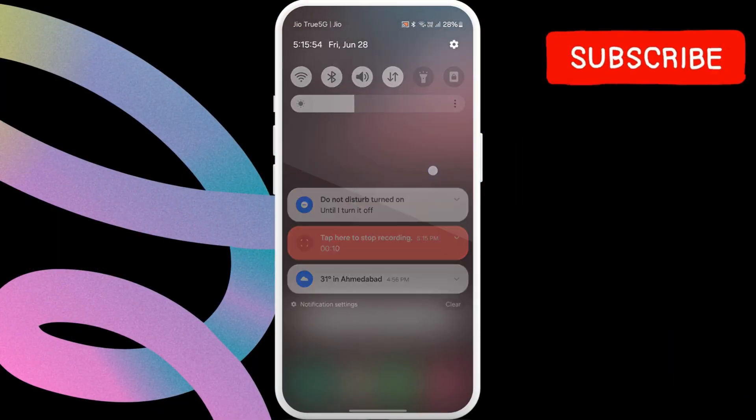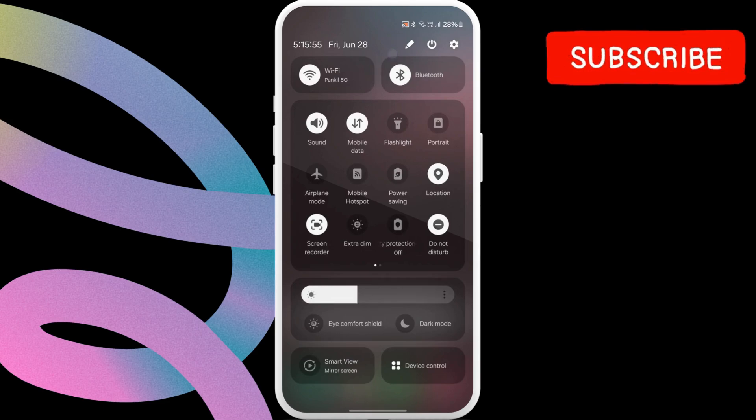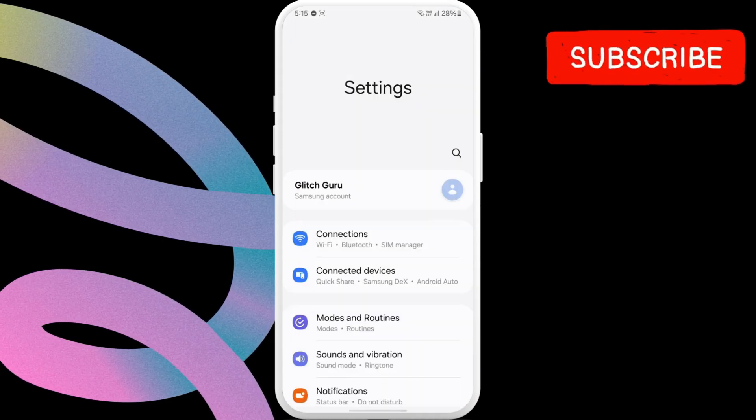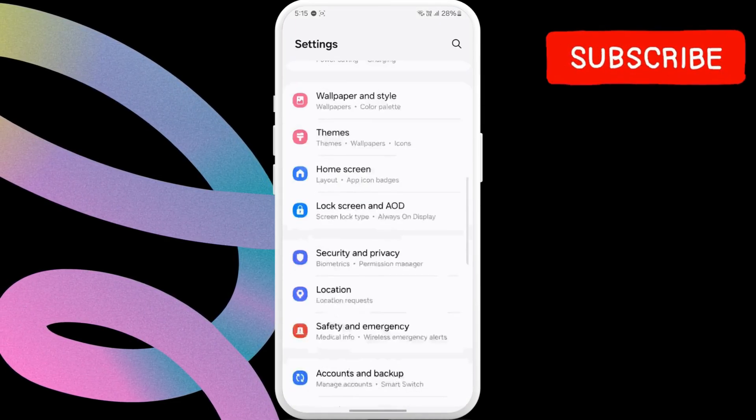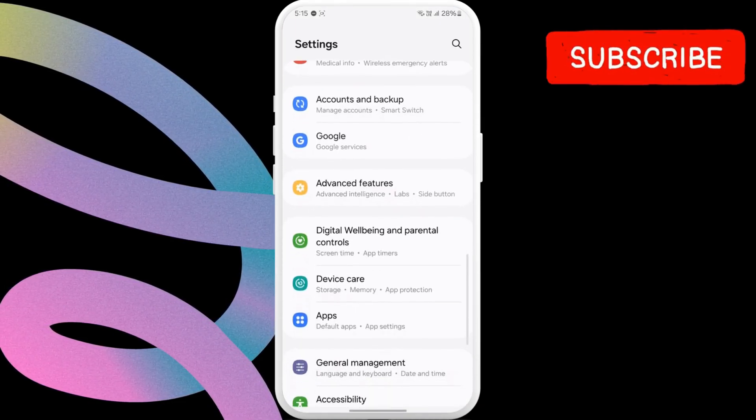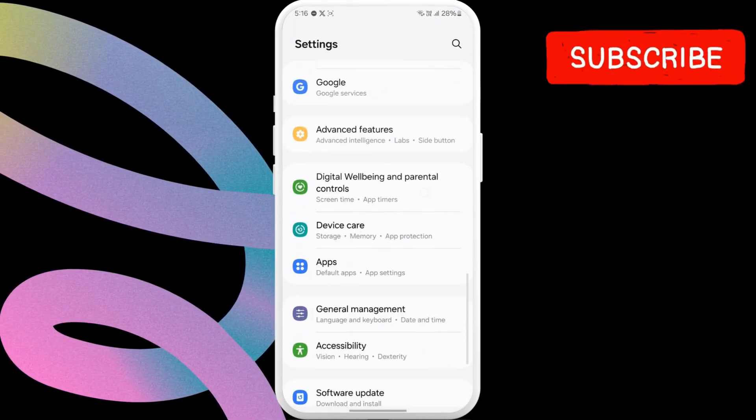To fix this, open the settings app on your phone. Scroll down to find apps and then tap on it.